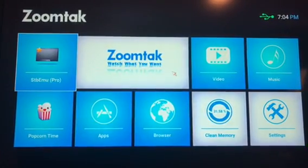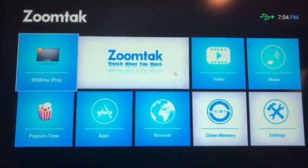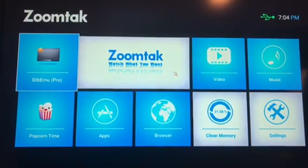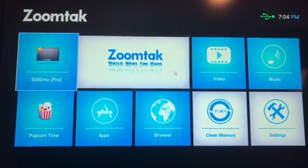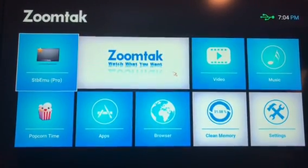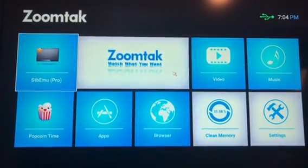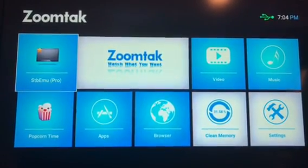Hi, thanks for tuning into this FlyTV instructional video. This video will show you how to change the STB emulator portal URL.